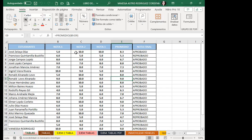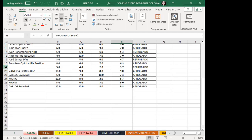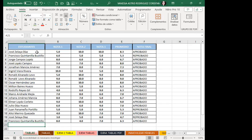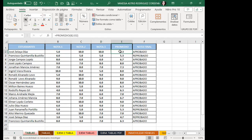Quiero explicarles esta noche la primera parte y una gran diferencia para que cuando trabajen con tabla de Excel lo entiendan. Hay muchas ventajas al utilizar tabla de Excel, pero también hay cosas que si no las conocemos no vamos a entender qué está pasando. Tengo aquí la función promedio: igualo, coloco la función, y el rango de celdas normales va desde B2 hasta D2.